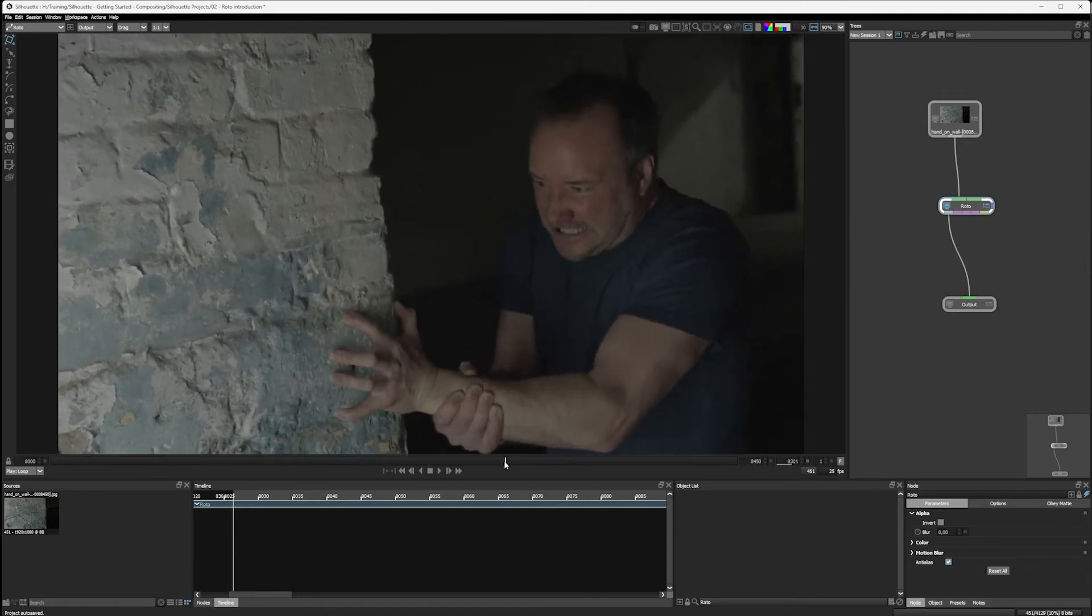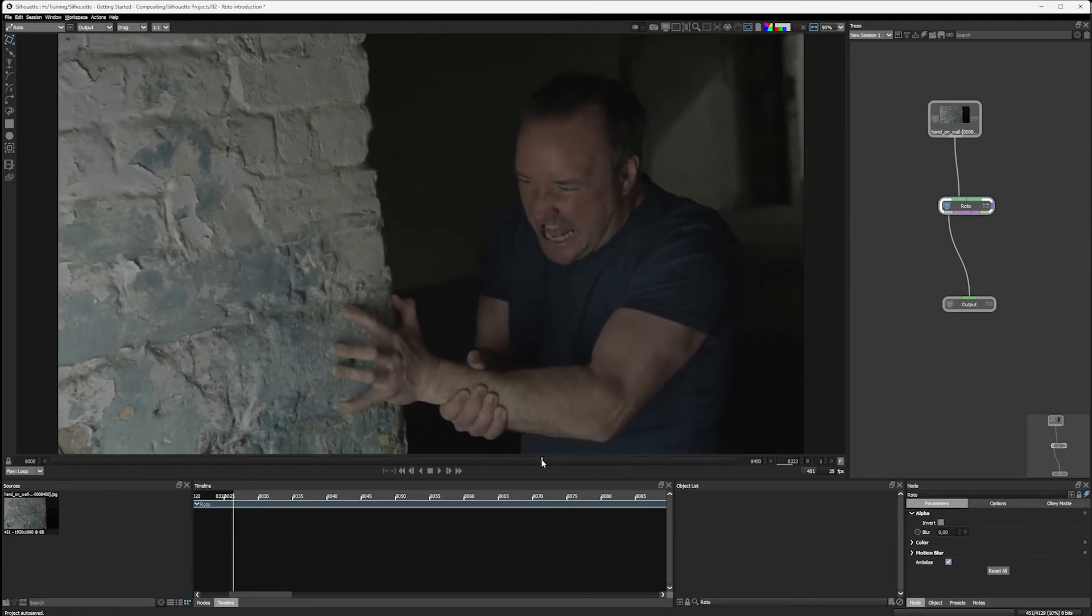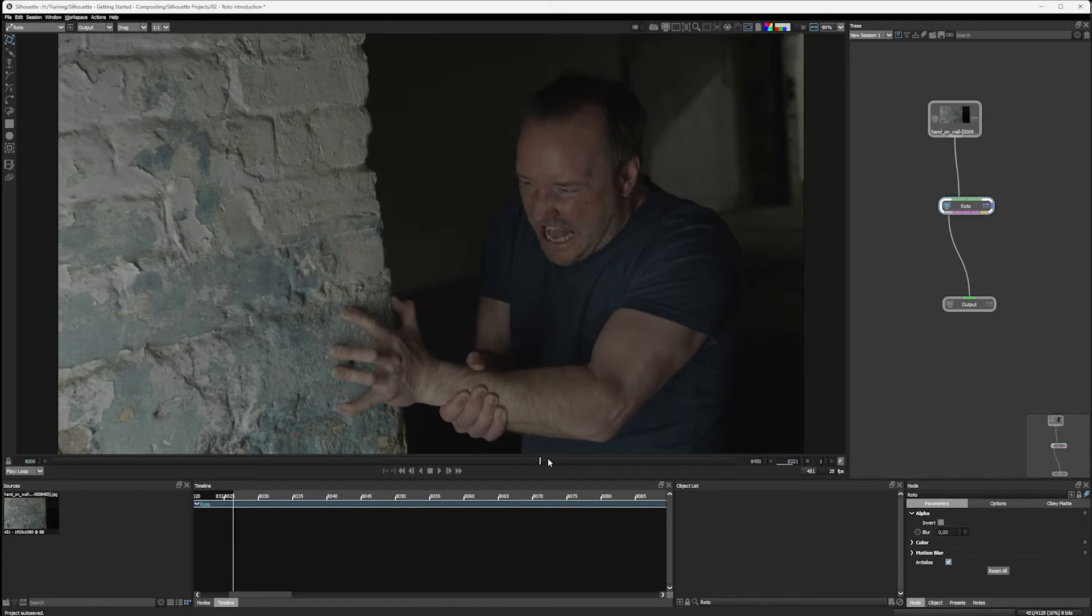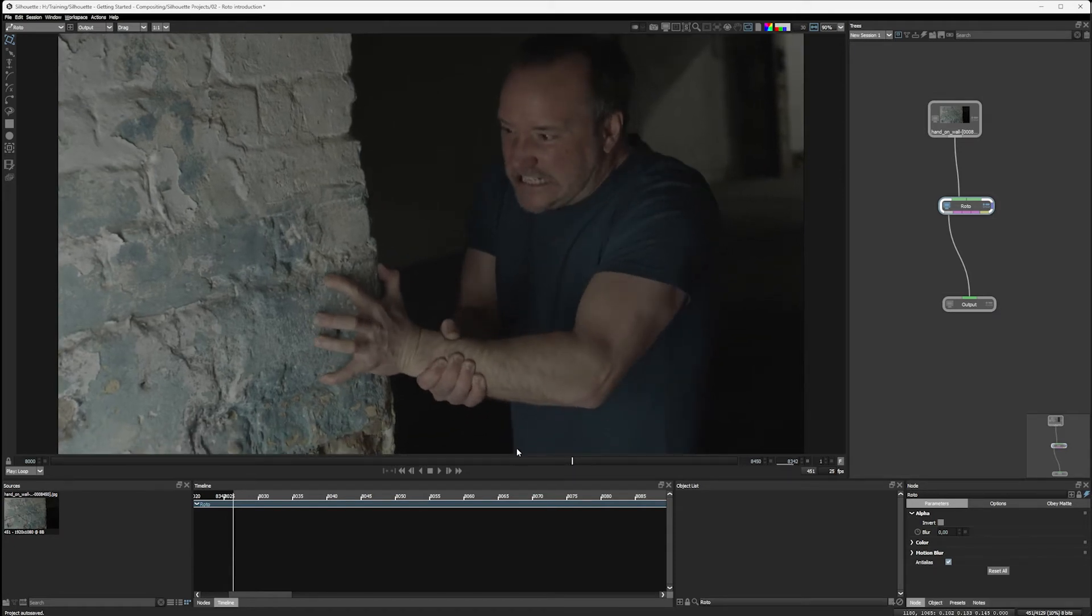I think we're gonna relight the scene and finish it off with some color correction. If this seems like quite a bit of work, well, yeah, you might be right, but there are quite a lot of tools within Silhouette to help us manage it.